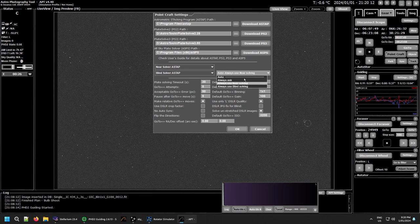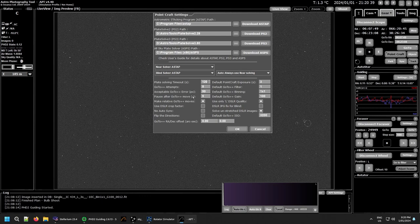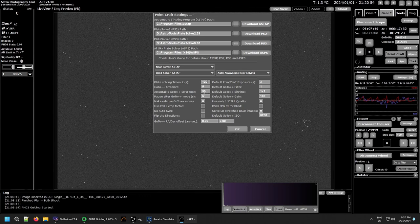I always use near solving since I'm generally sure my scope is pointing pretty close, but you can override that. I'm going to extend the plate solving timeout to two minutes for this demo since I'm going to do a fully blind solve and I'm not sure how long it'll take. For GoTo++ attempts, that's how many times GoTo++ will try to get on target before giving up. The error distance is how far from center it can be — on my good mount I set this to 15, on my less accurate mount I set it to 25 or 30.